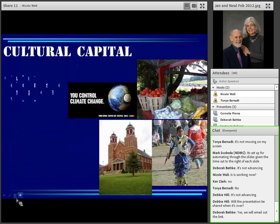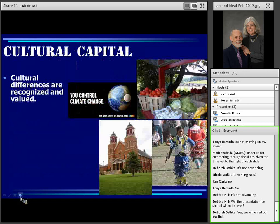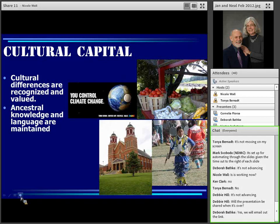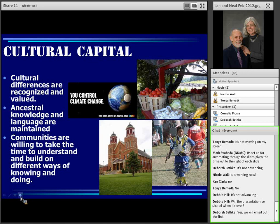What we're looking for with cultural capital: cultural differences are recognized and valued, ancestral knowledge and language are maintained. Very often we're finding that ancestral knowledge helps us understand ways of adaptation. And that we're willing to adapt to climate change by including everyone in the community and listening to each other.